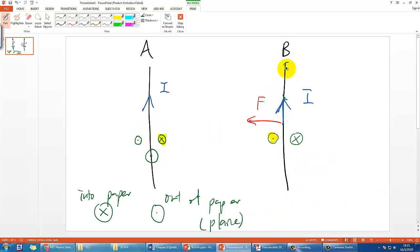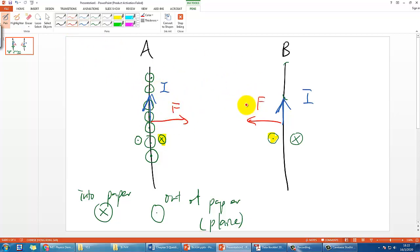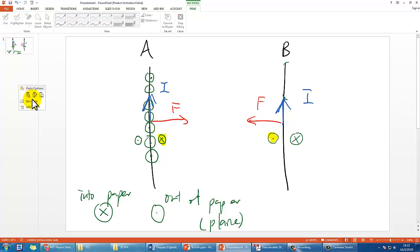The whole length of wire A will experience this B-field coming out of the paper. Using Fleming's left-hand rule again — FBI — with B pointing out of the paper and I going up, you find the force is pointing to the right. So the forces on both wires are directed toward each other, meaning they attract each other.